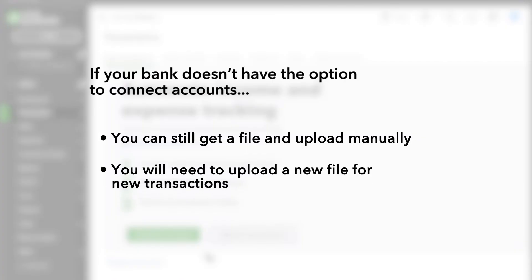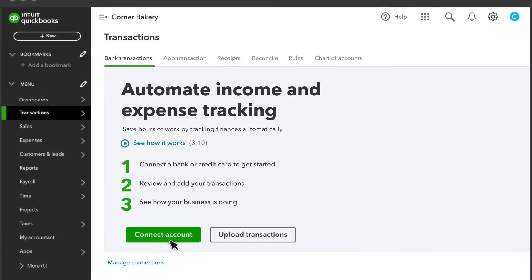However, keep in mind you need to upload a new file every time you want to bring in more transactions. Connecting your account is faster and easier since you only have to do it once. Each day, QuickBooks gets new transactions from your bank or credit card whenever they're available.